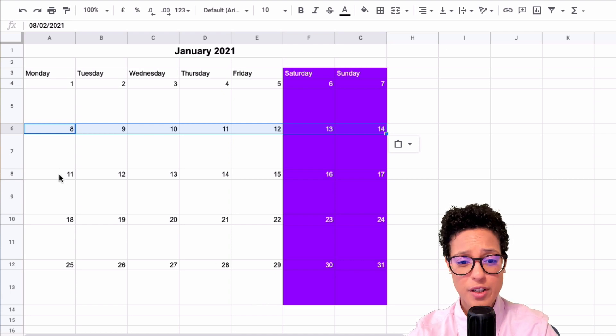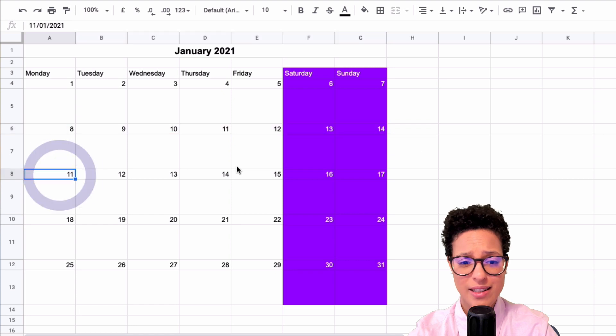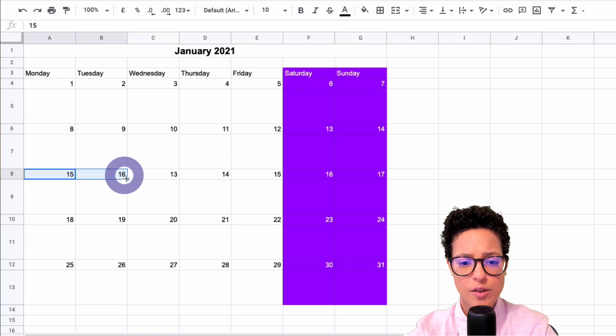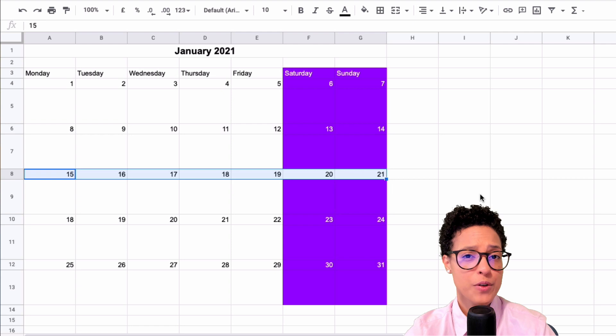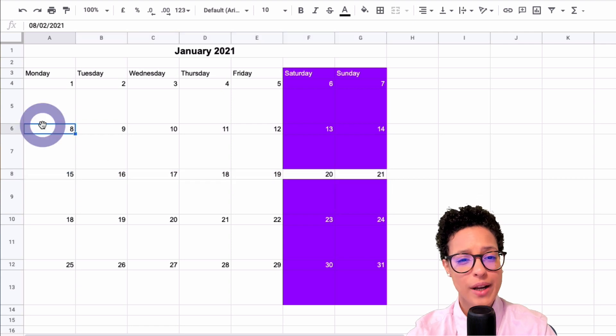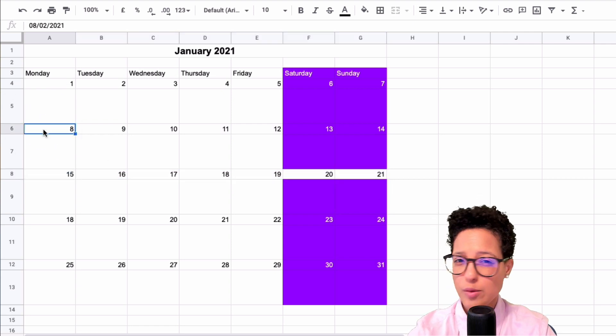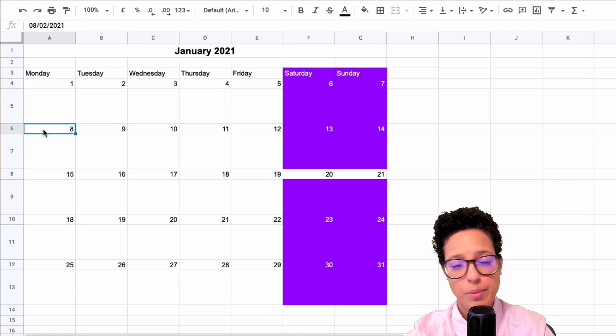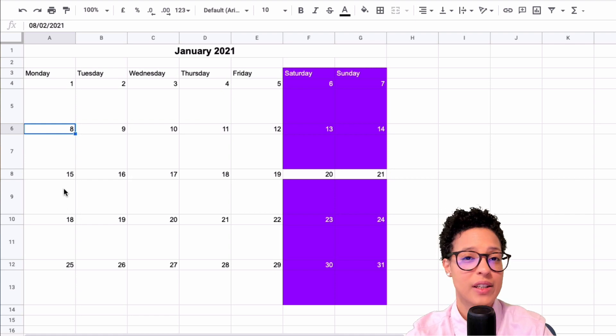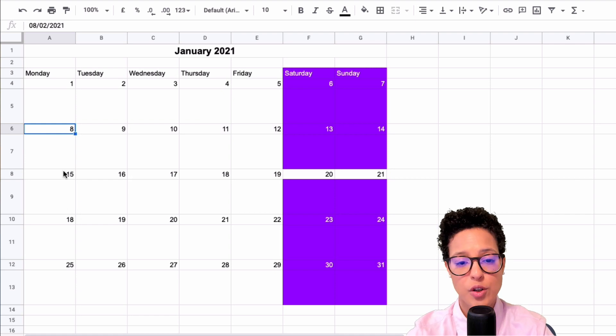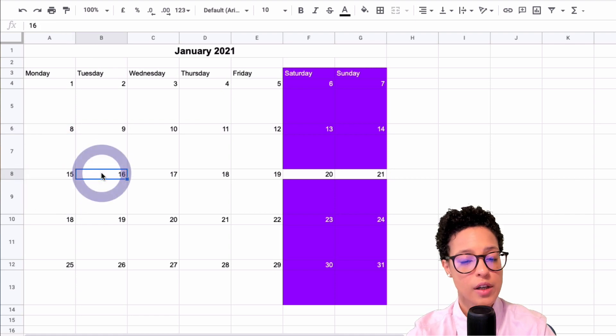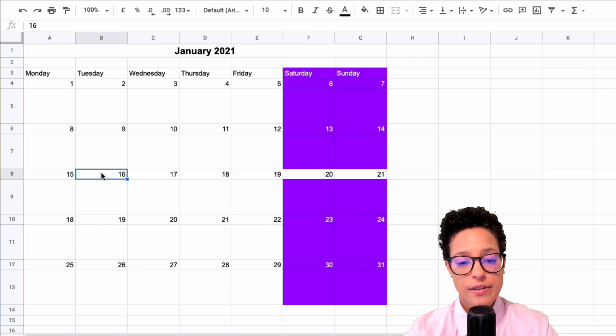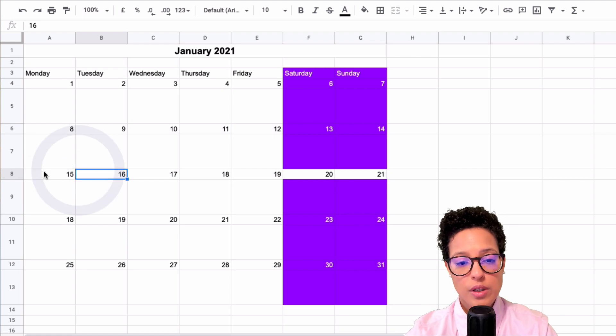Then you would go through it like so. If you want it to be even easier, you could just pass in the dates here, 15, 16, and just drag it out. That would also be a possibility.